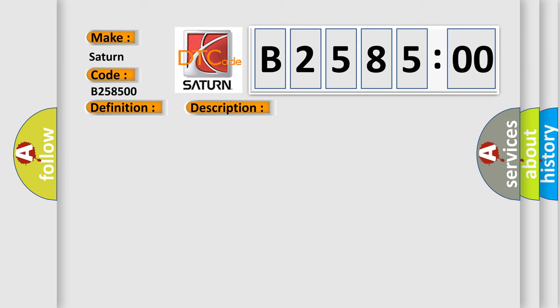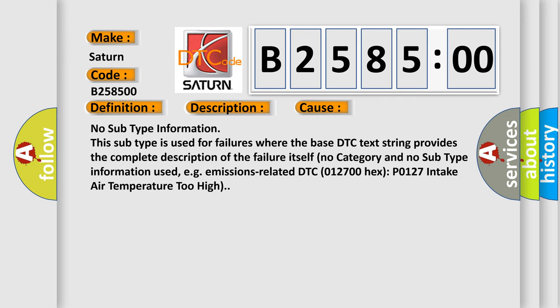This diagnostic error occurs most often in these cases: No subtype information. This subtype is used for failures where the base DTC text string provides the complete description of the failure itself. No category and no subtype information used, e.g. emissions related DTC.